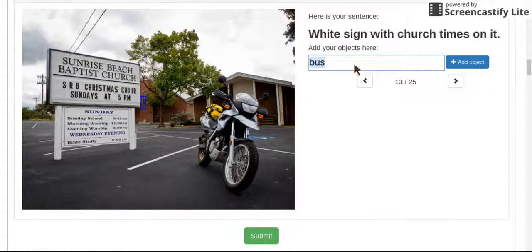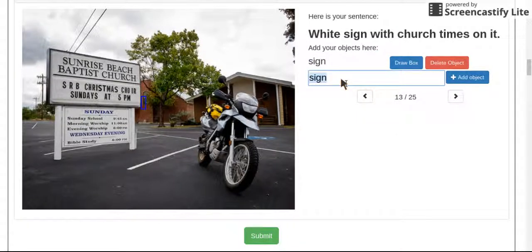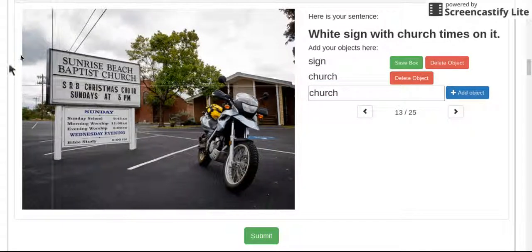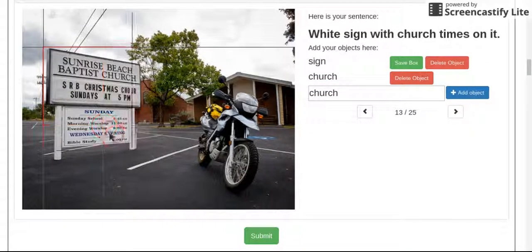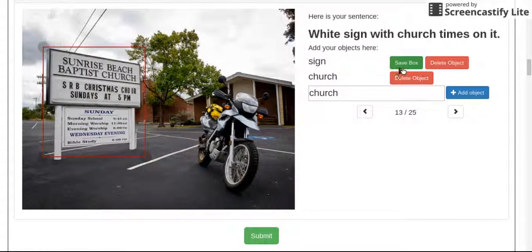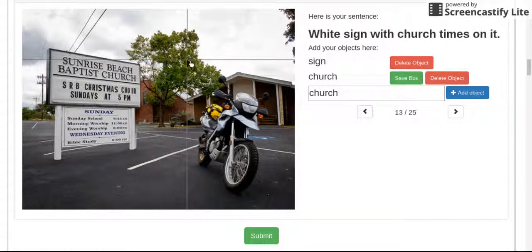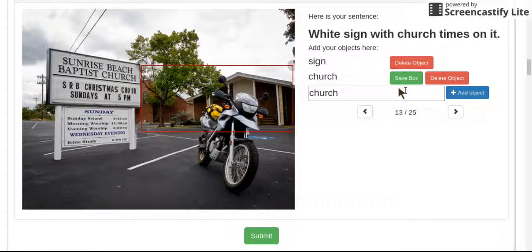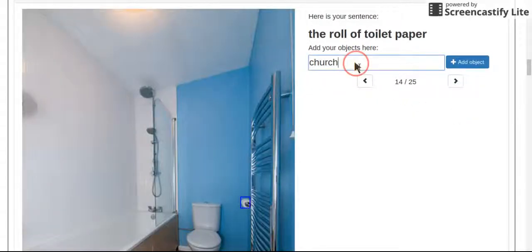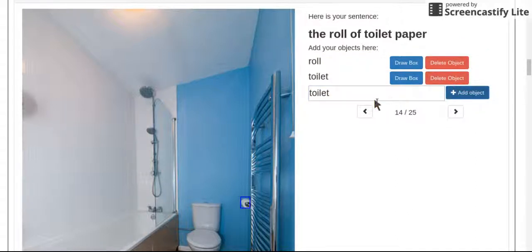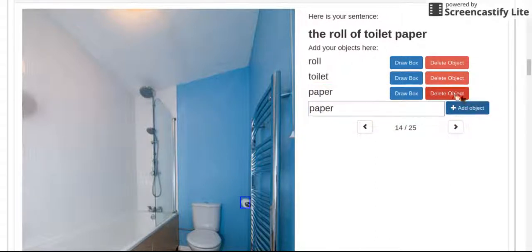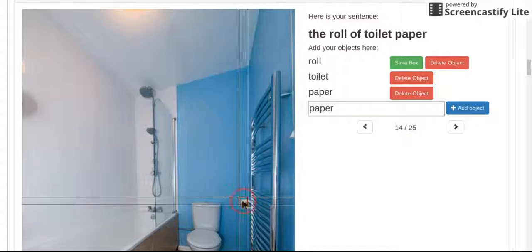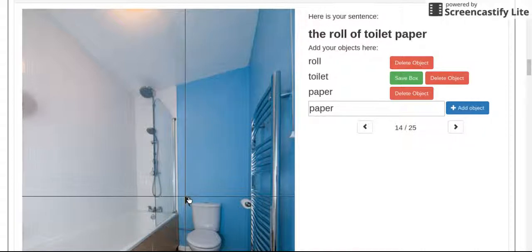White sign with church times on it. I'm going to say church because there is a church in the picture. I think even though the word church is describing the times, that's just the way I do it. You may feel differently and you're entitled to that. And here I'm going to say toilet is a separate word and paper. Others may put toilet paper together. I think both are technically right.